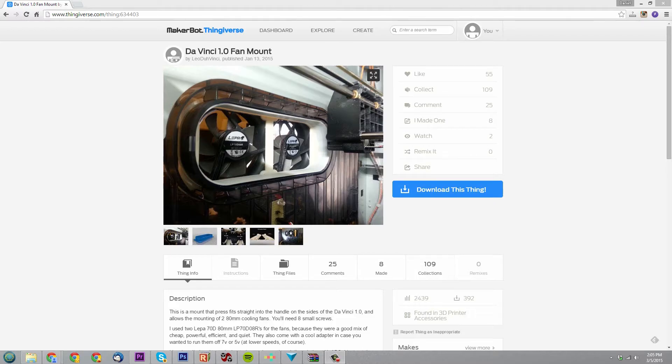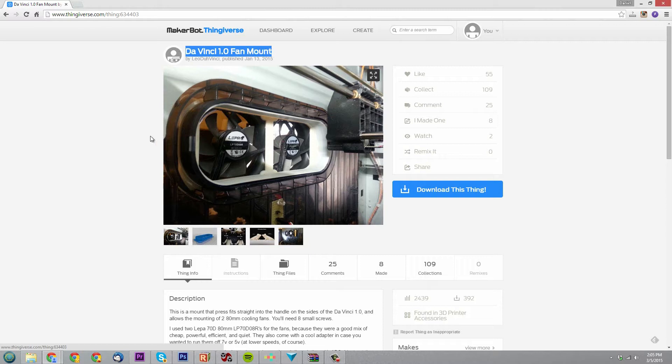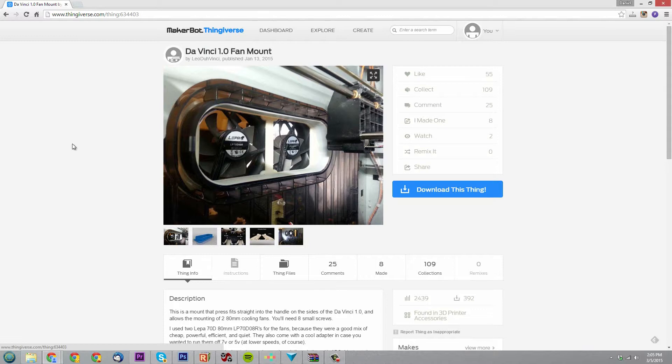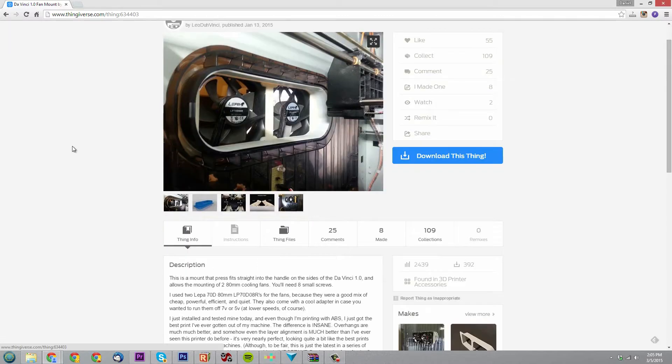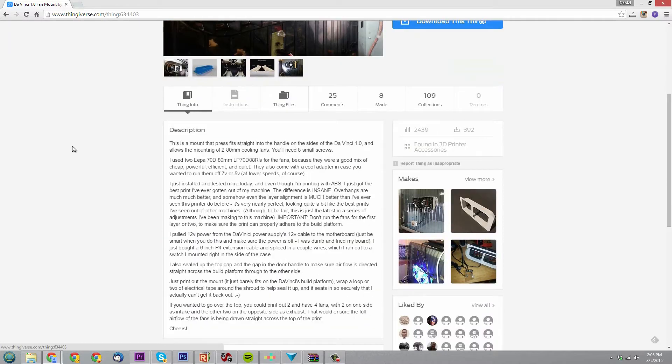Hey what's going on guys, DopeStarter930 here. In this video I'll be printing out the DaVinci 1.0 fan mount, setting it all up, and showing you guys my test print with it. This is an item I found on Thingiverse I wanted to print out, but I wanted to add a switch to it in case I didn't want the fans on at certain times.